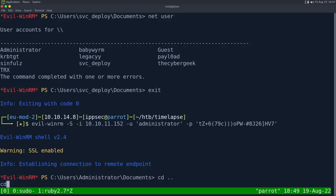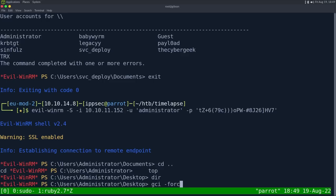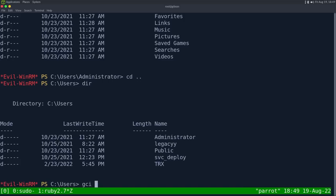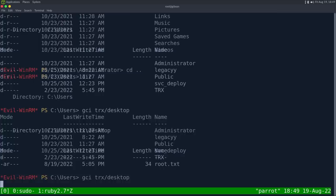So, we could gci-force. Where's the flag? gci-recurse desktop. There we go. It's under the trx users. But, yeah. That is the box.